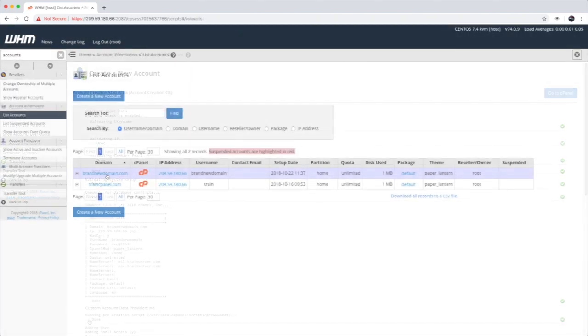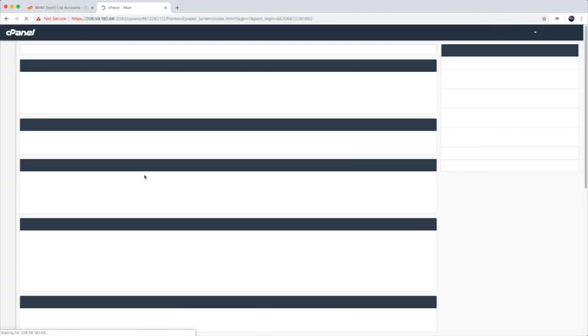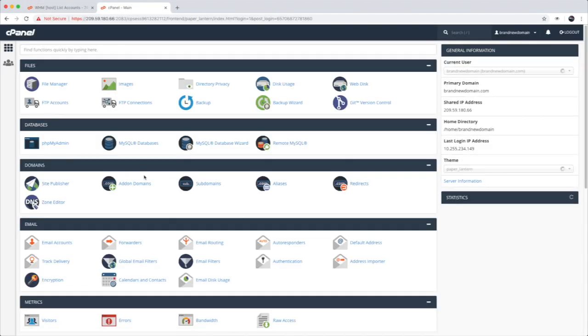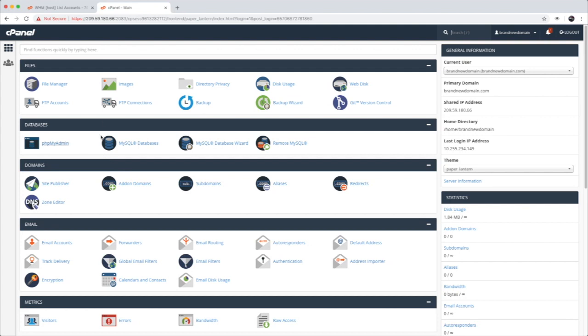It's a good security practice to make a unique cPanel account for every domain. If one site is compromised, having a unique account will help to constrain the impact to just that site.